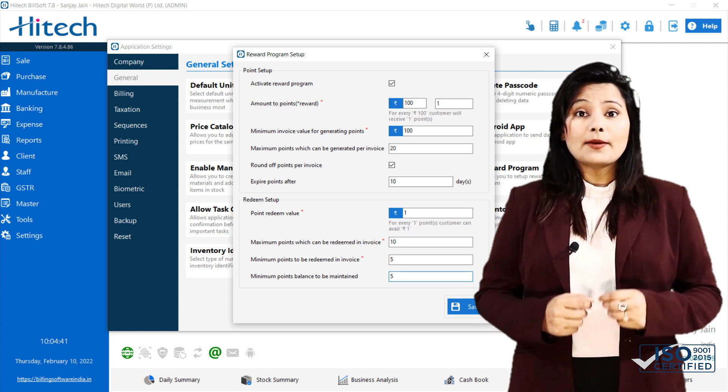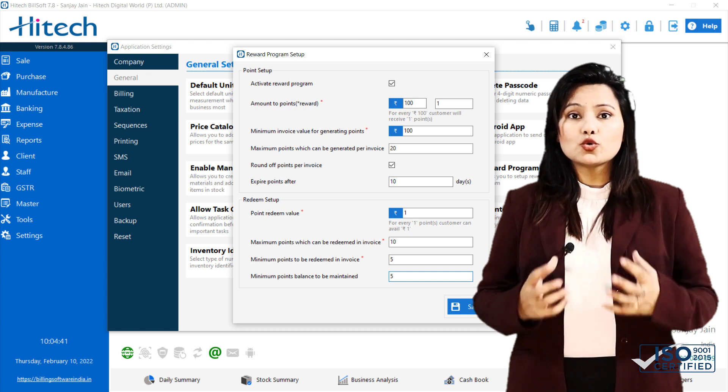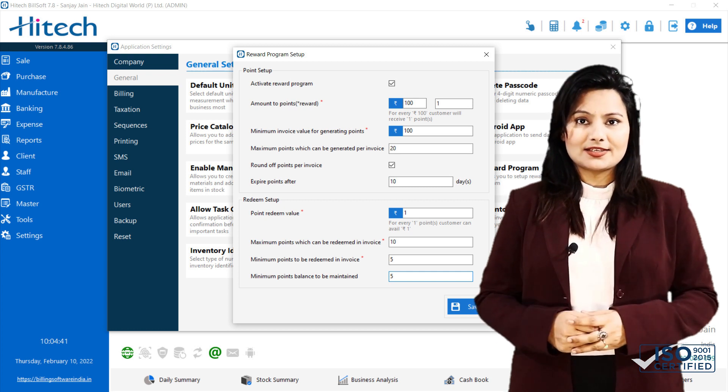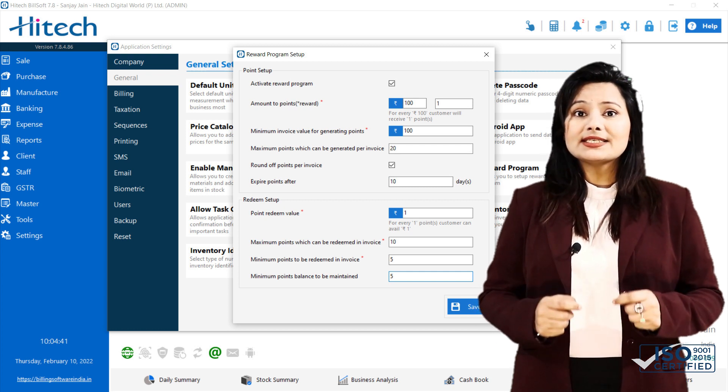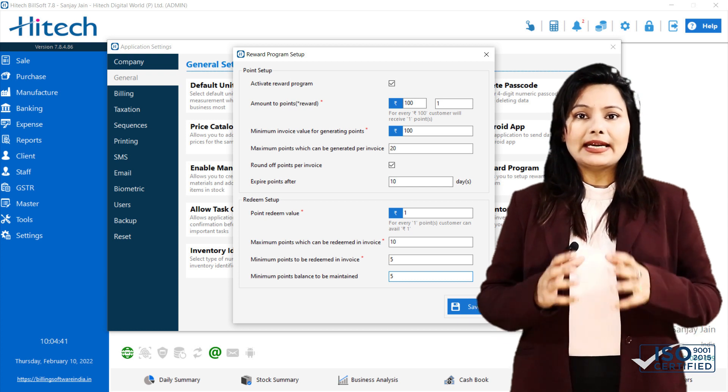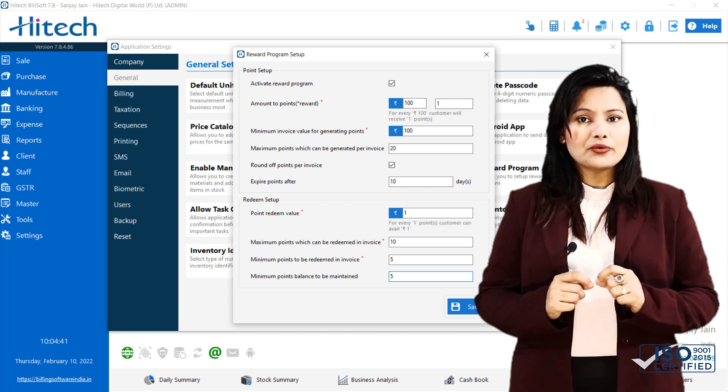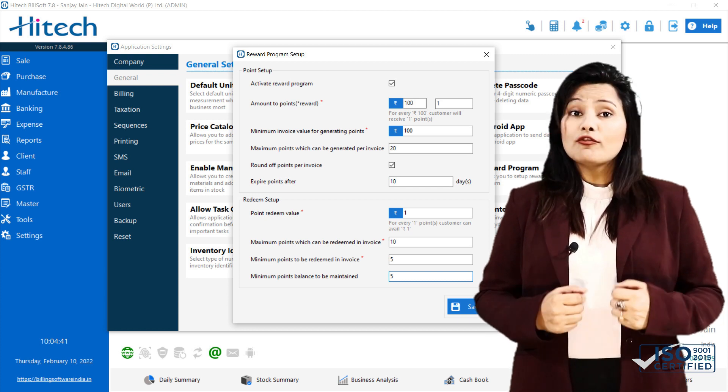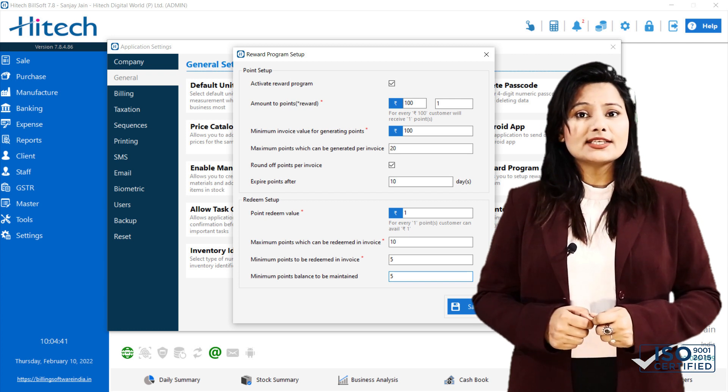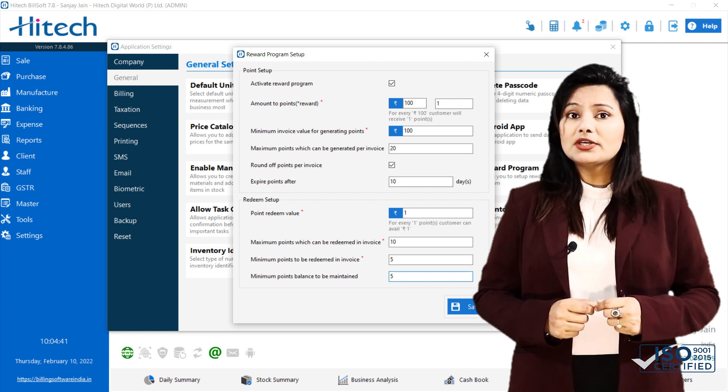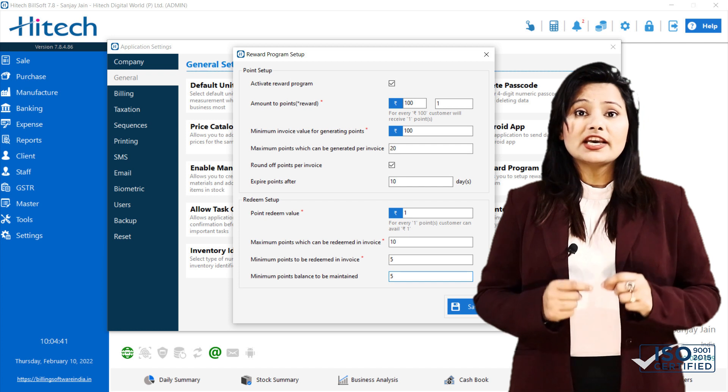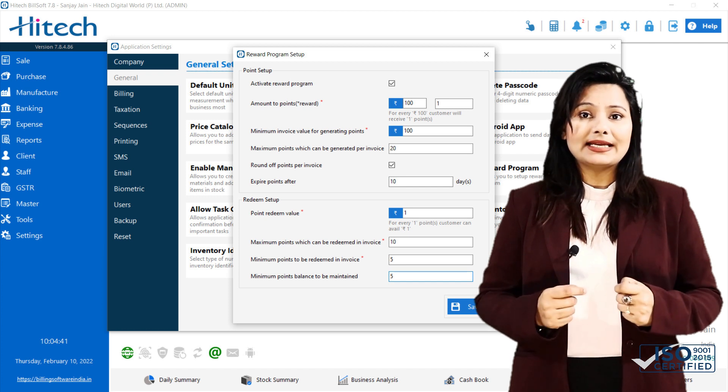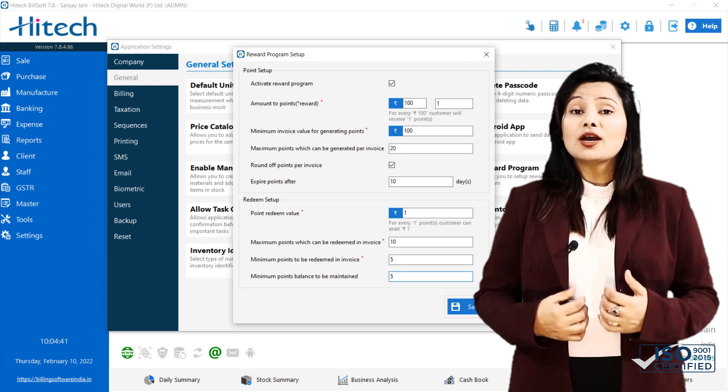Next is Minimum Points balance to be maintained. As the name suggests, this is minimum point balance required to be maintained and this cannot be redeemed. For example, if you set this value to 10, then customer can only redeem points if point balance is greater than 10.